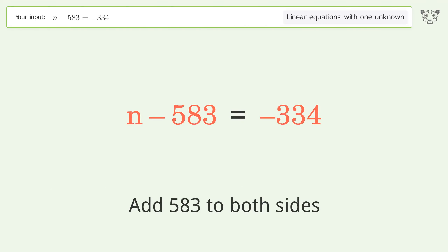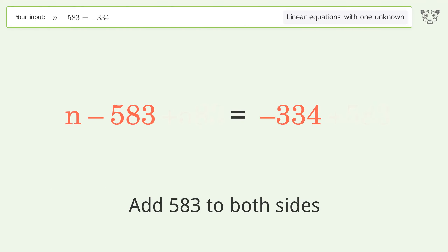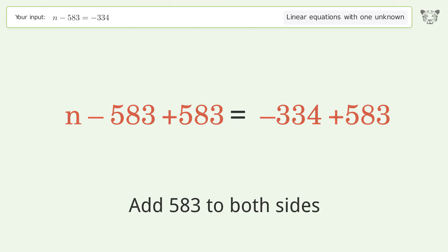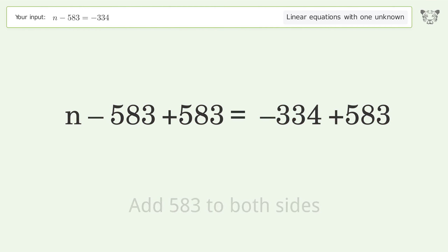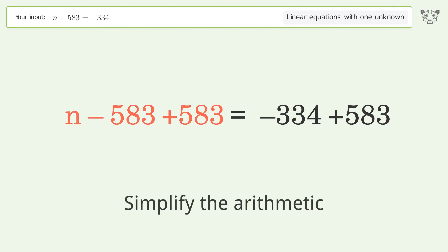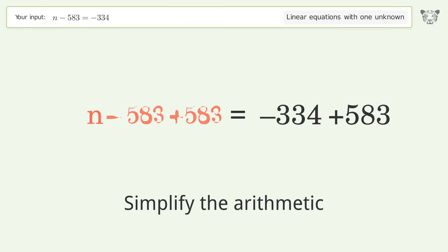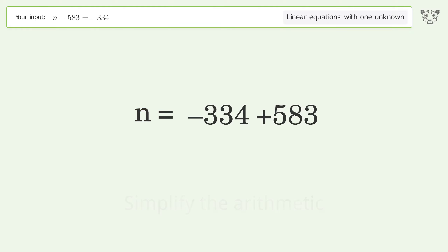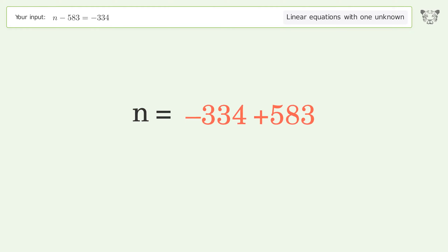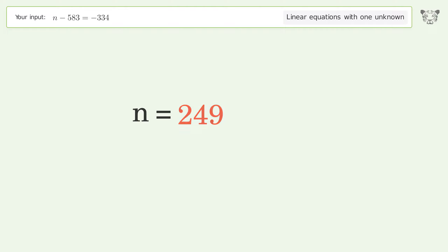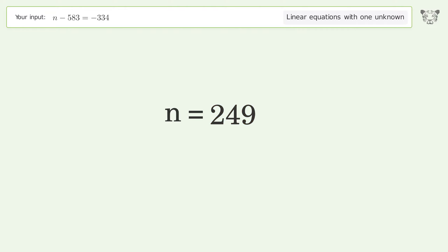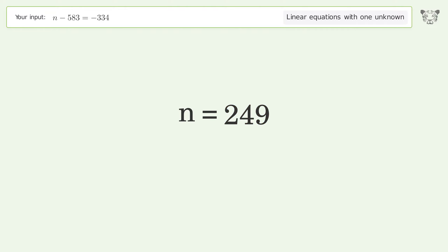Add 583 to both sides. Simplify the arithmetic. And so the final result is n equals 249.